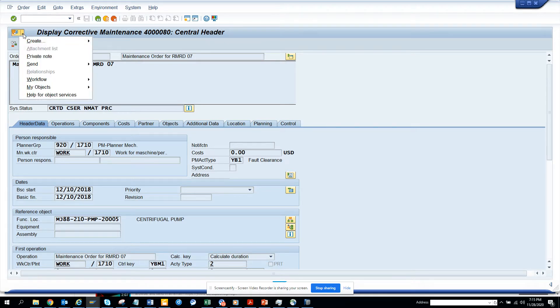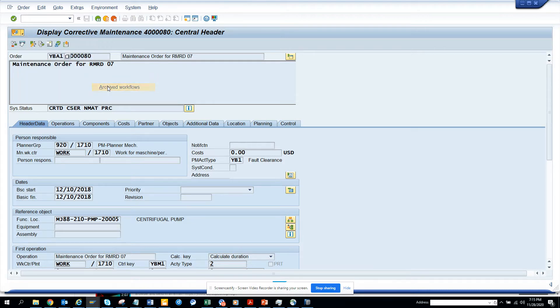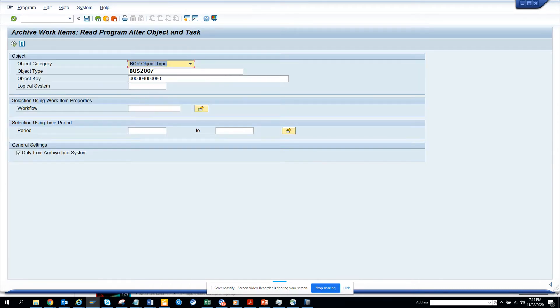click on this GOS generic object service button and you go to workflow and we go to archived workflow. From here, we will get this business object. So now after this,